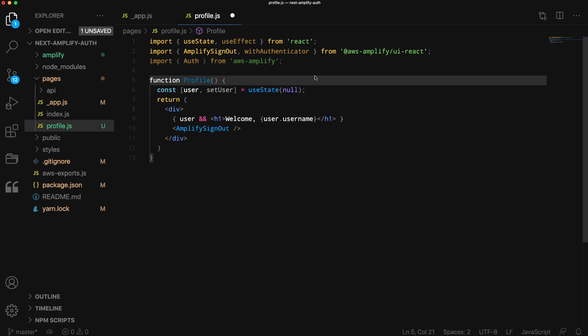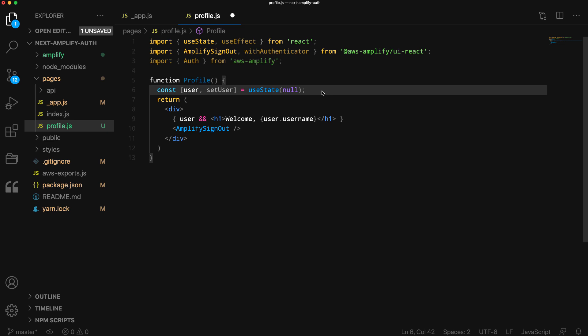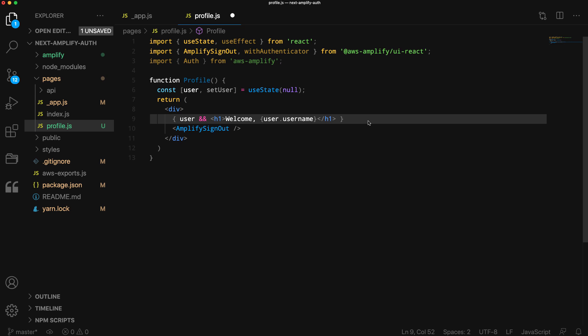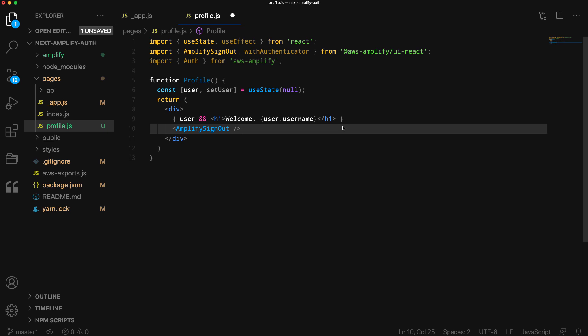In the profile component, we'll use the useState hook to create a user state, setting it to null. If the user is signed in, we'll display a greeting saying welcome along with the user's username. The AmplifySignOut button will render a signout button.